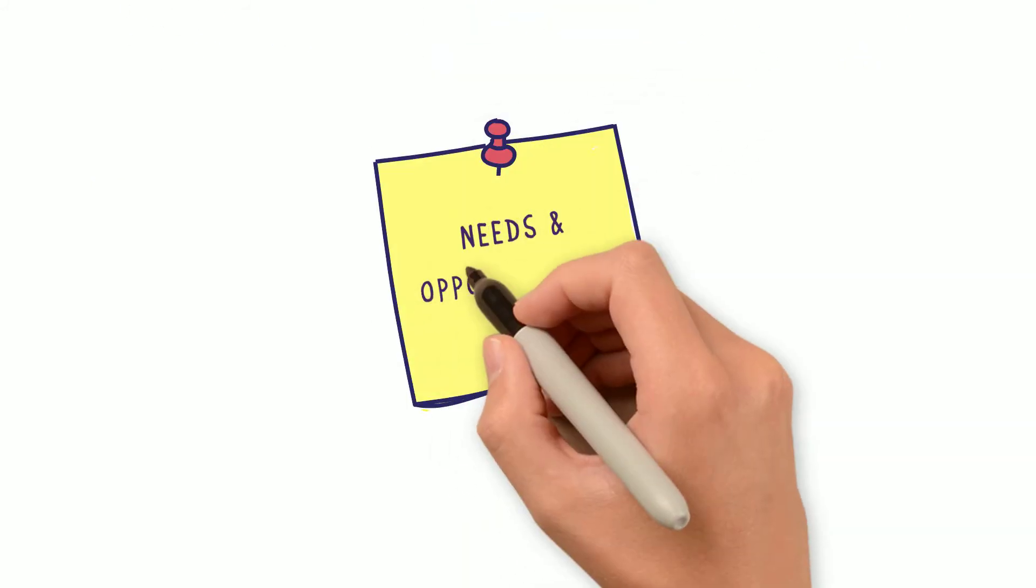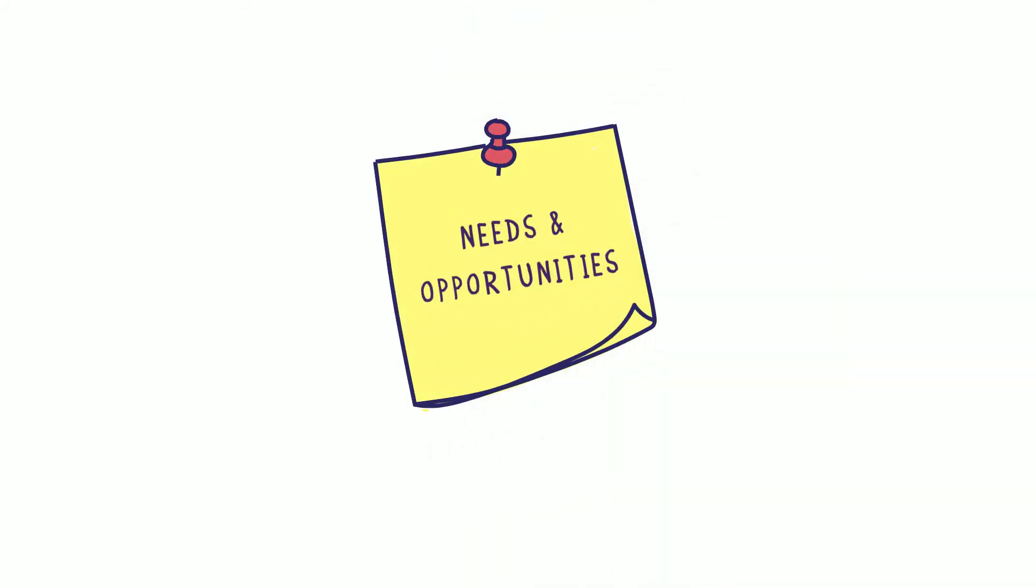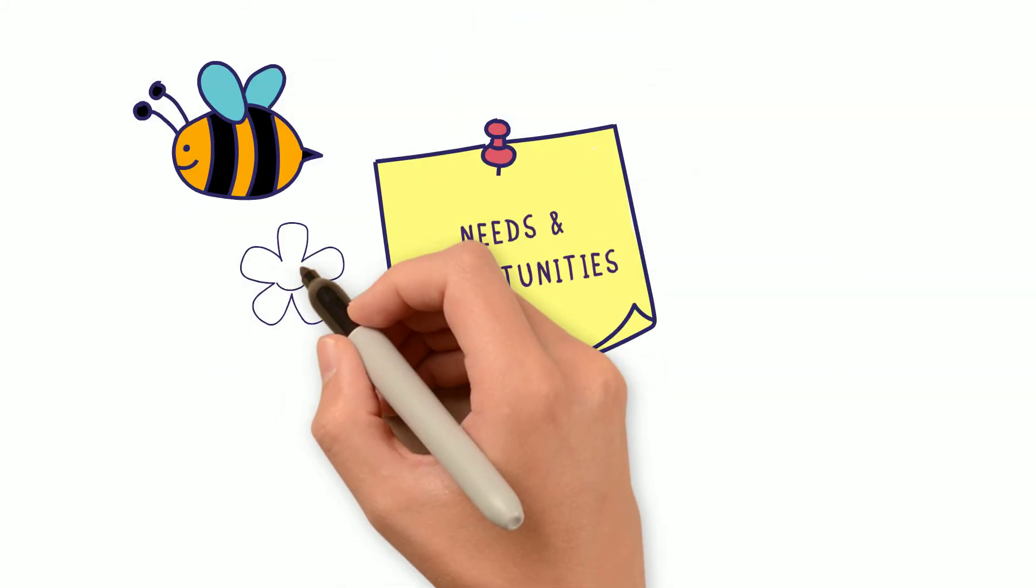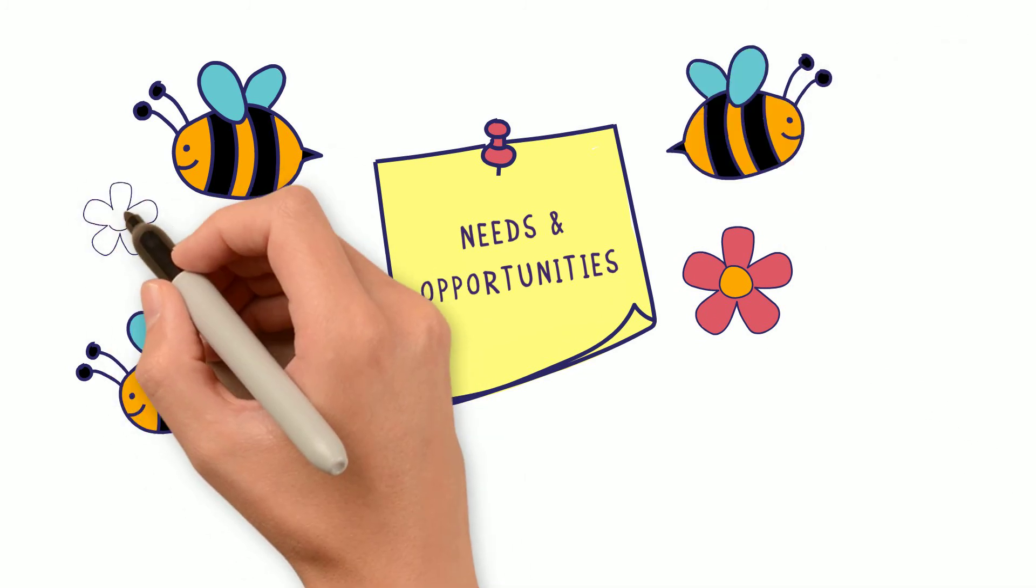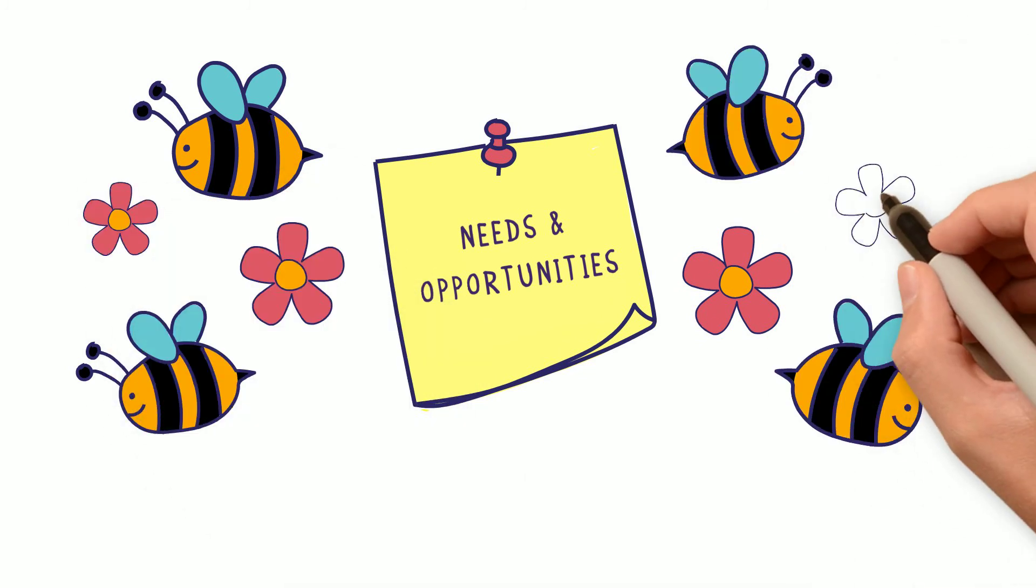As you consider community needs and opportunities, our staff acts as pollinators throughout the community and always knows the buzz.